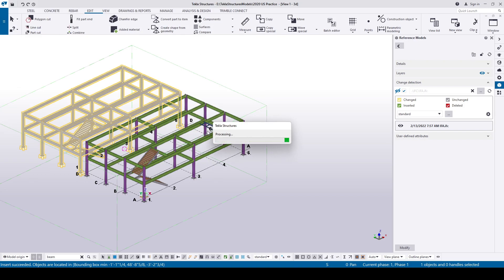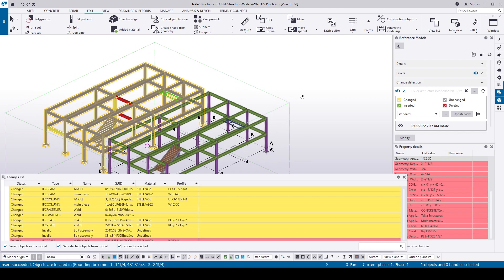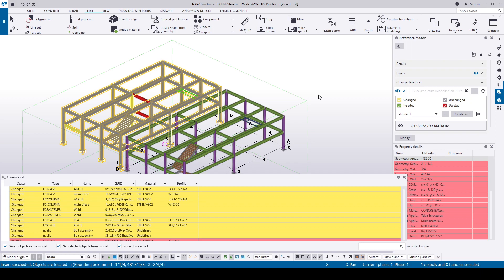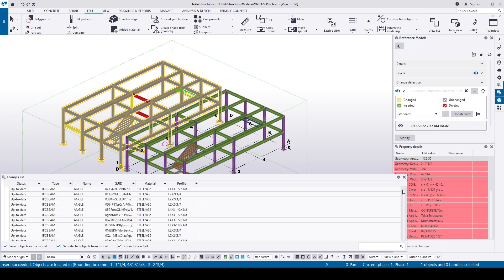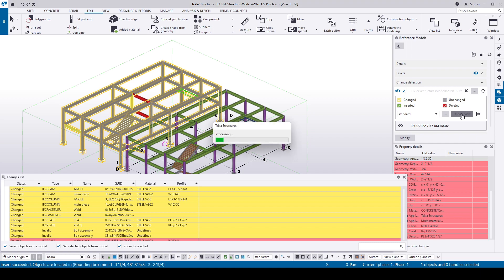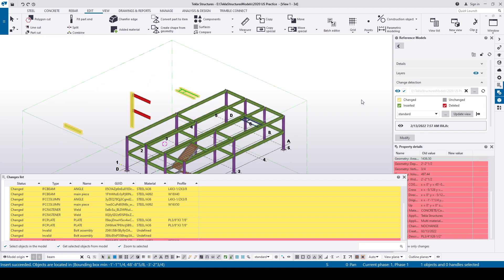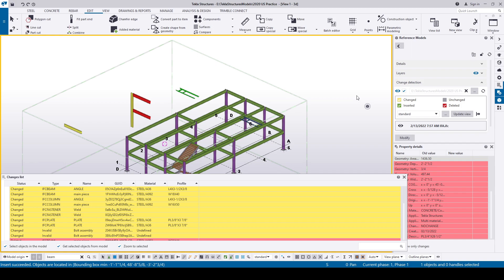Tekla will compare and show us the changes list with the GUIDs. The modified members are shown in yellow, newly added members are in green, and the deleted members are shown in red. I'm gonna uncheck the unchanged members and update the view so that I can have a clear look at only the changes.